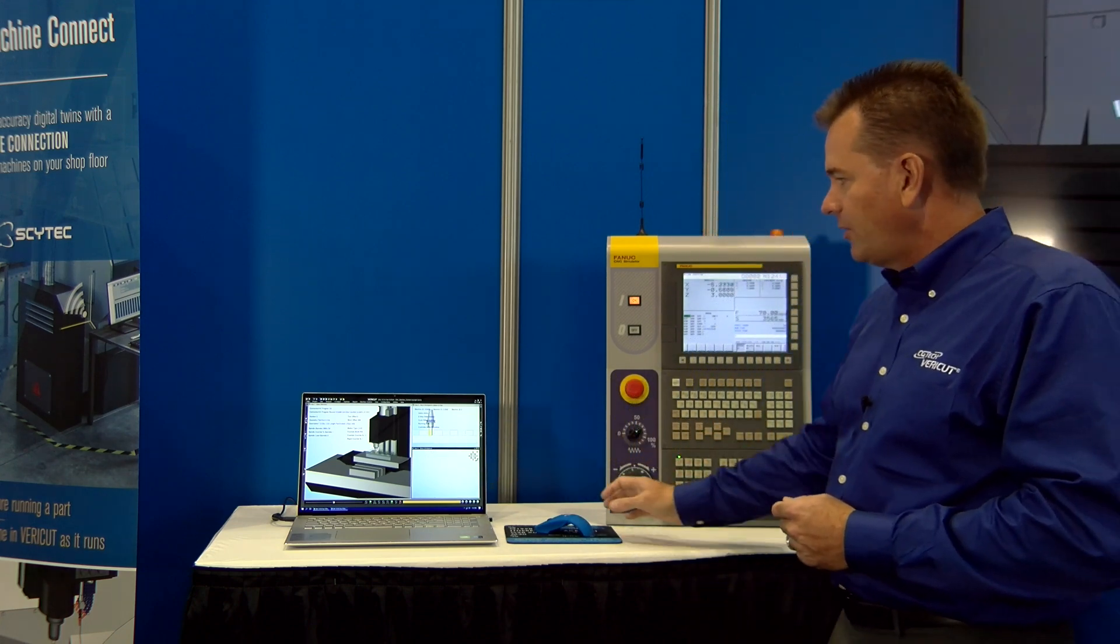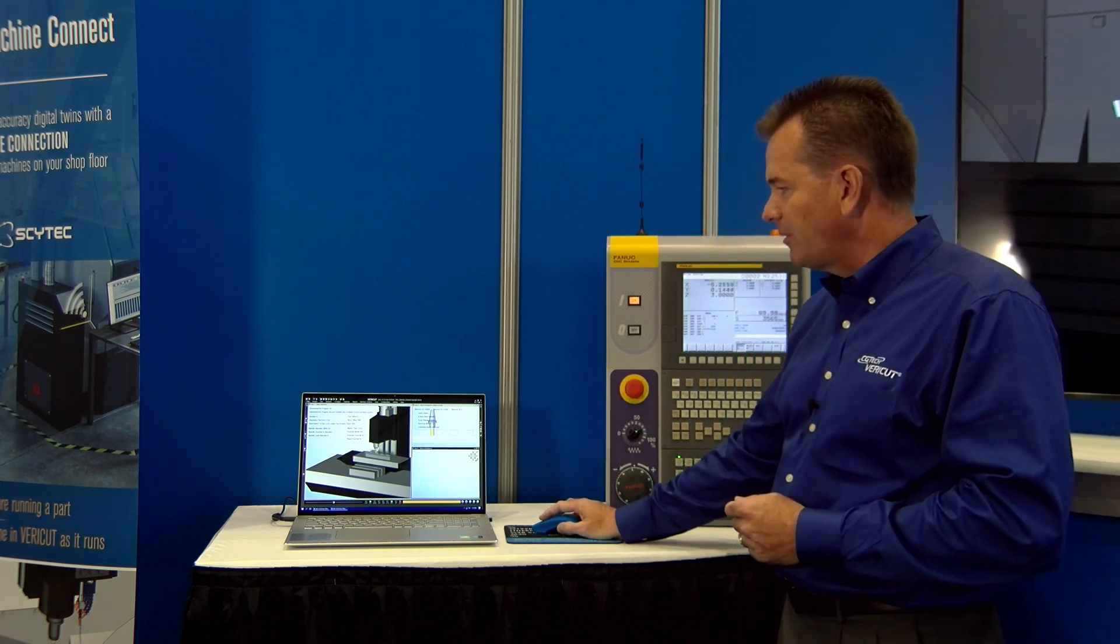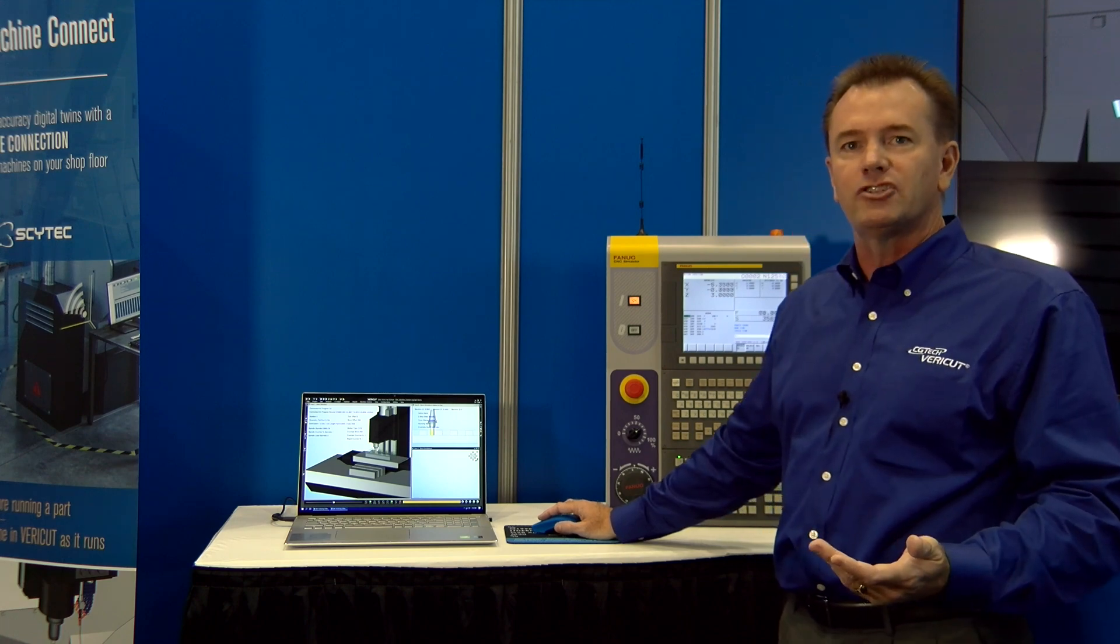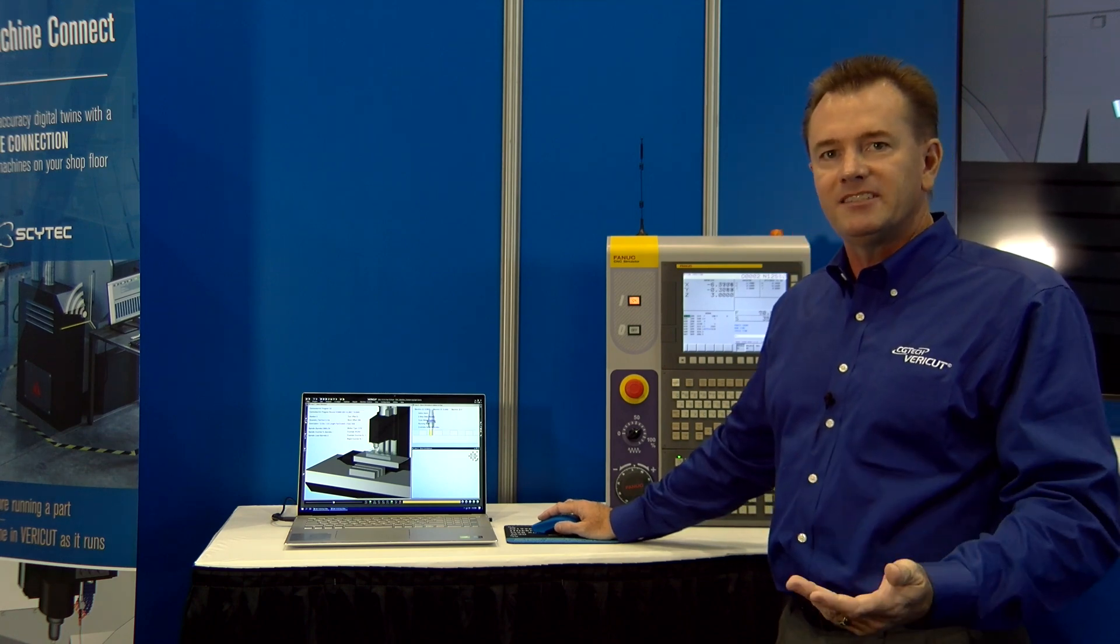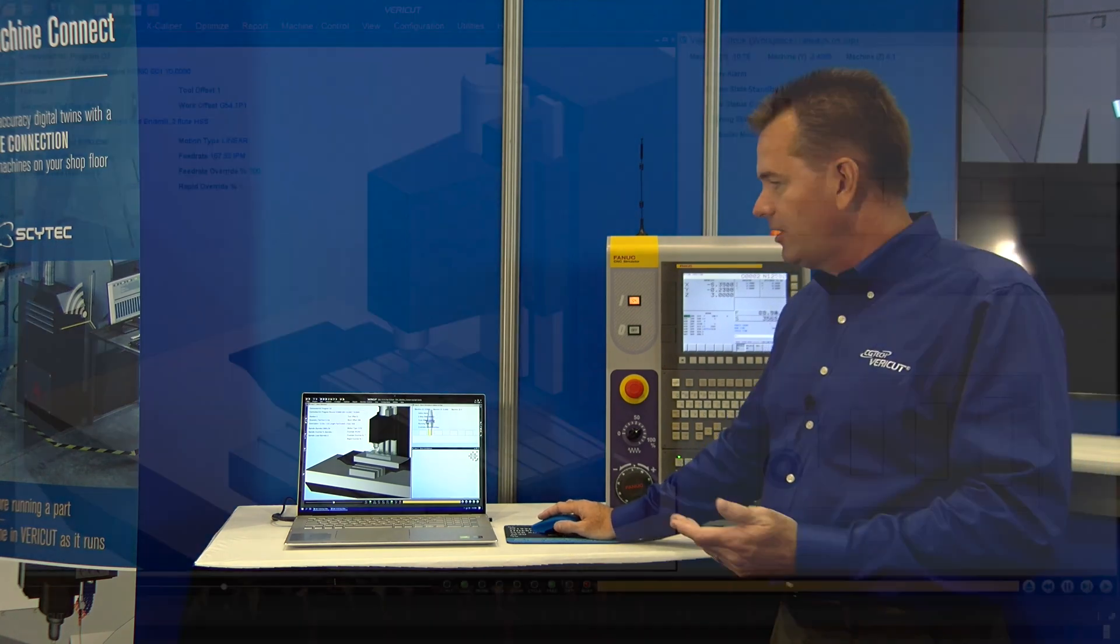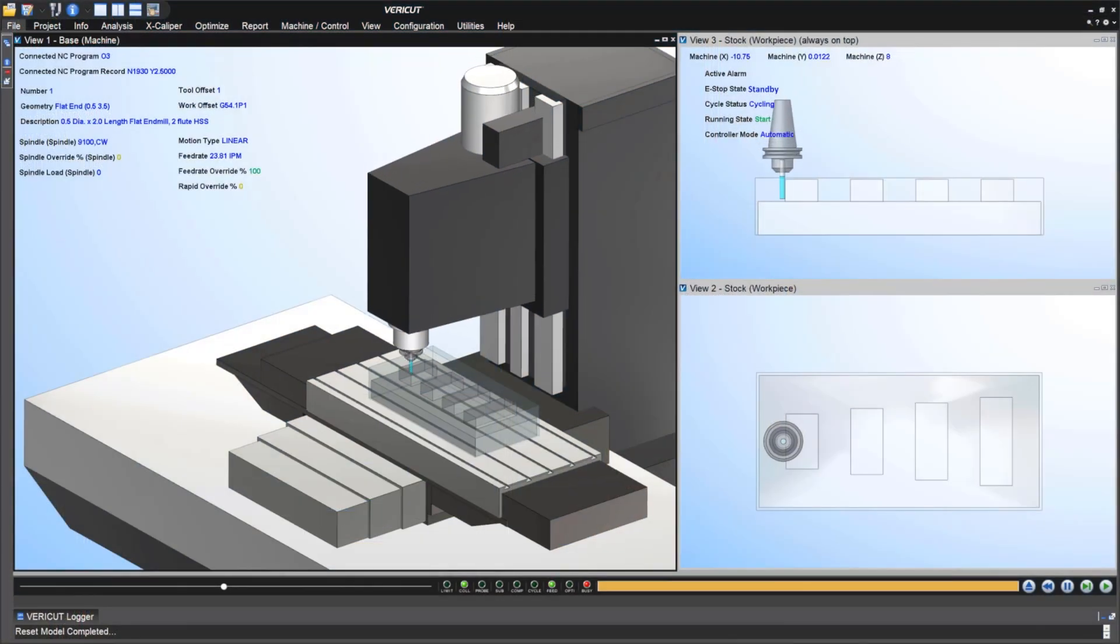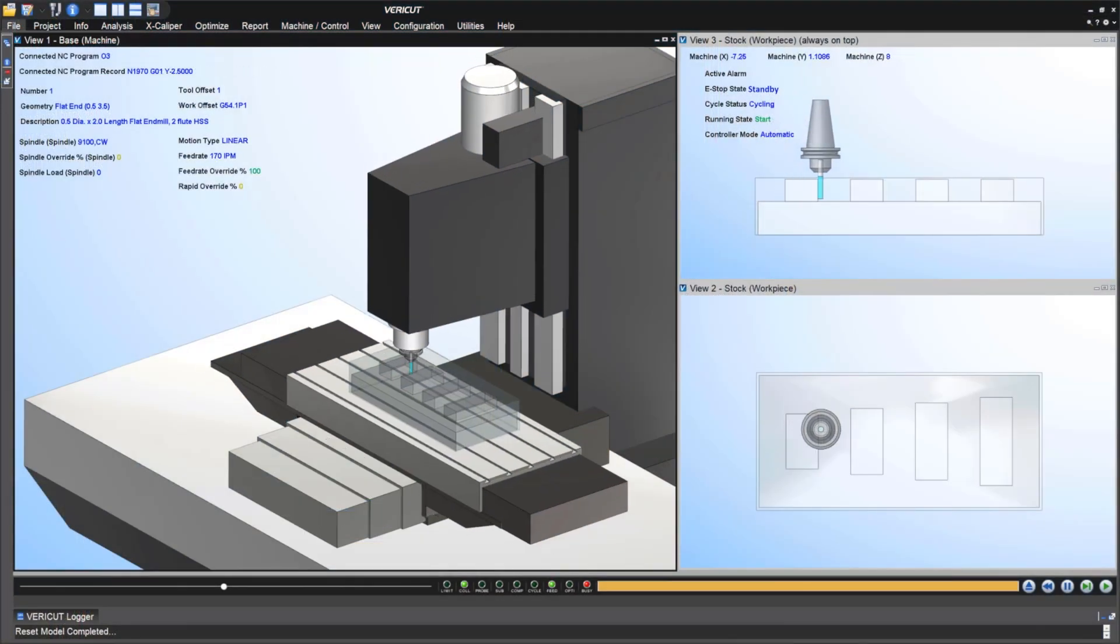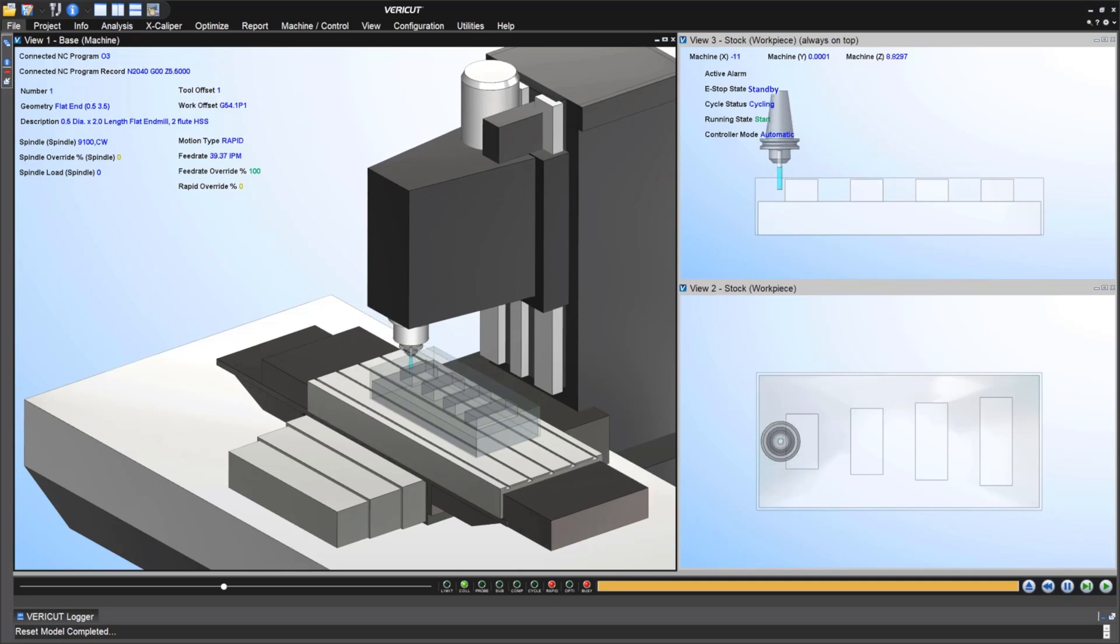Here we can see on this heads up display we've got a variety of information being shown, anything from the NC block number to various information on how the machine is behaving and working.